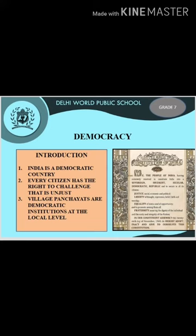Another name associated with democracy is Cleisthenes. India is a democratic country where everyone is equal before the law — that is the rule of law. Being a democratic country, everybody enjoys the rights given to them, and every citizen has the right to challenge anything that is unjust. Village panchayats are democratic institutions at the local level — they provide a forum for people to discuss and decide on issues concerning their life in the village.